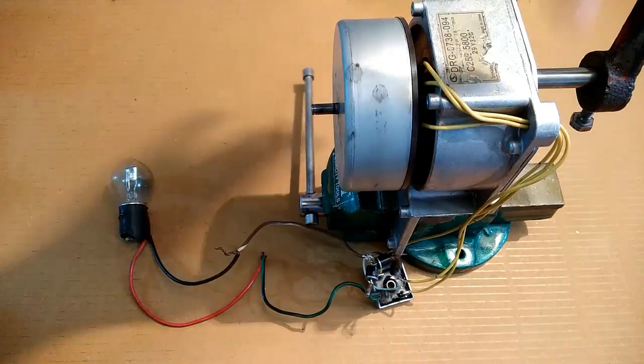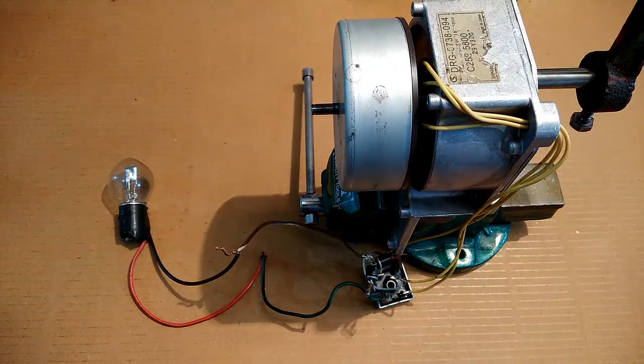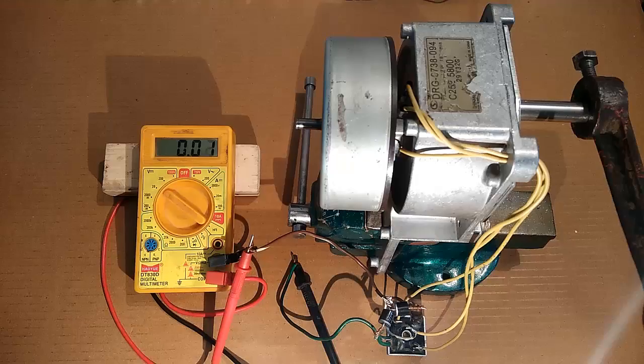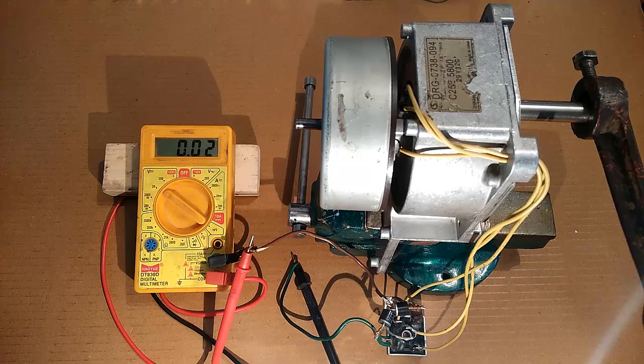You can see that I could easily light up this bulb with this generator.